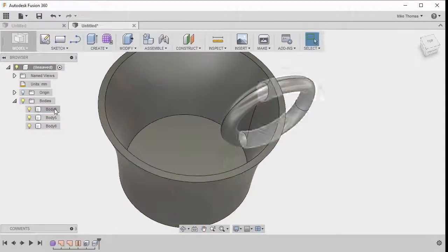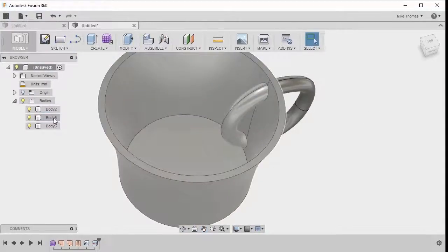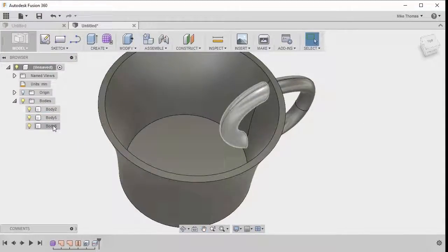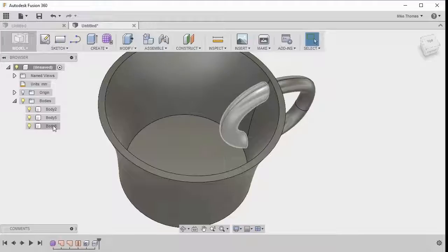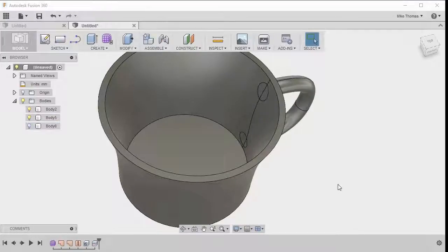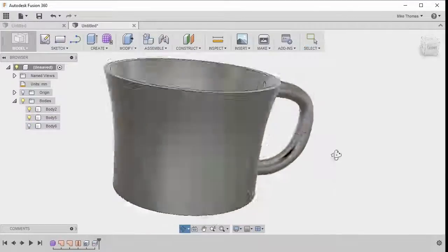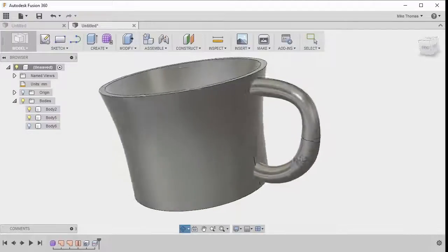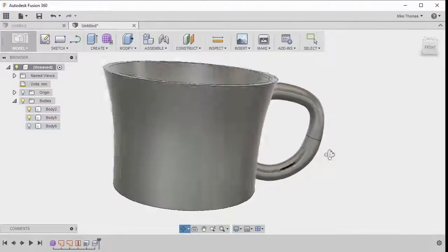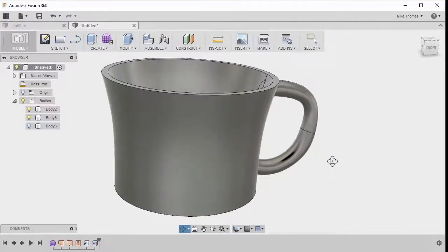And now take note in the browser that we actually have the three bodies. And for now, just in case we want to come back and make changes, let's just click the light bulb to turn that off. So everything's looking good. We've got our cup designed.